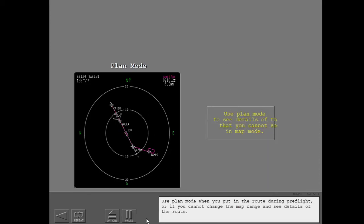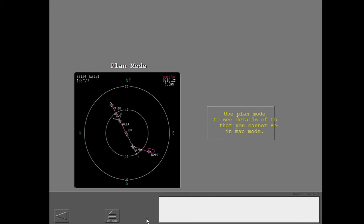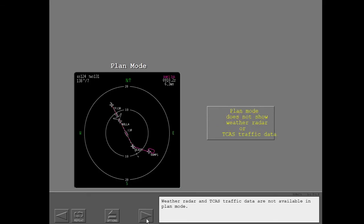Use plan mode when you put in the route during preflight, or if you cannot change the map range and see details of the route. Weather radar and TCAS traffic data are not available in plan mode.